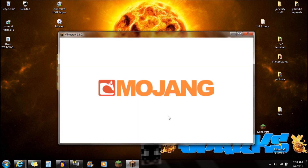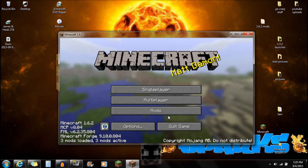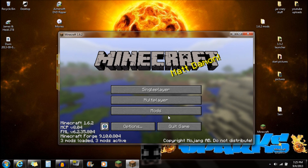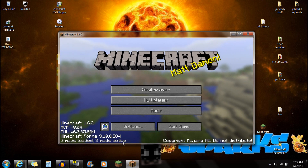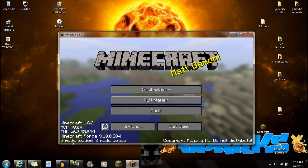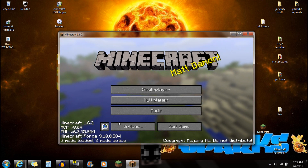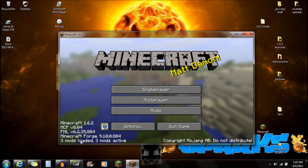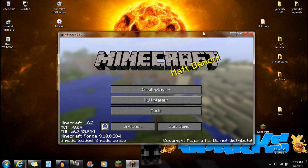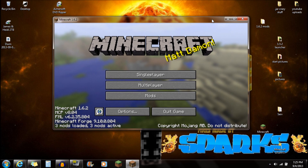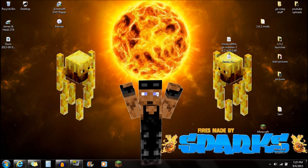Once Minecraft is up — after the Mojang screen and black screen — you should see 'Three mods loaded, three mods active' at the very bottom. If you see that, it means it's correctly working so far. Close Minecraft after you've verified that.